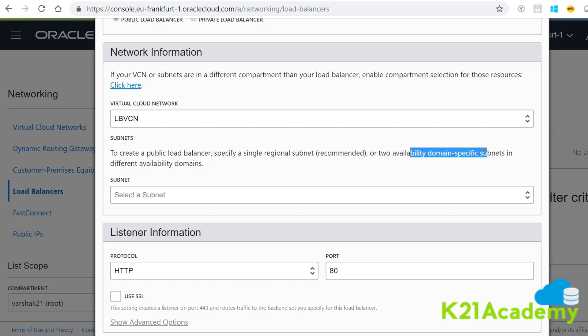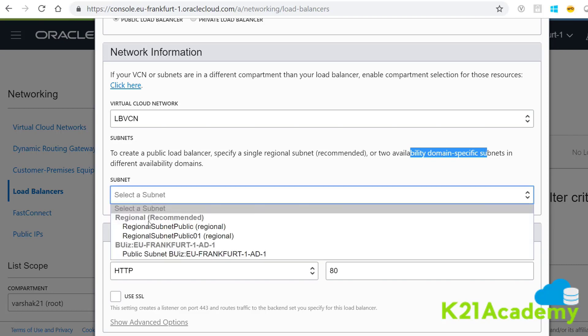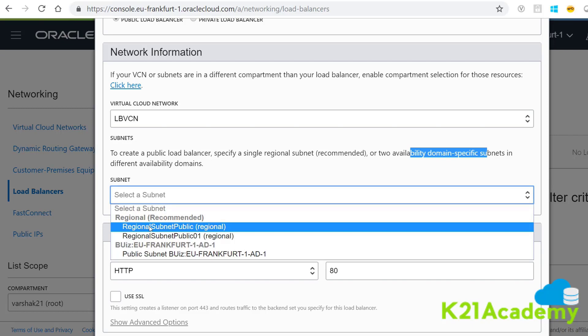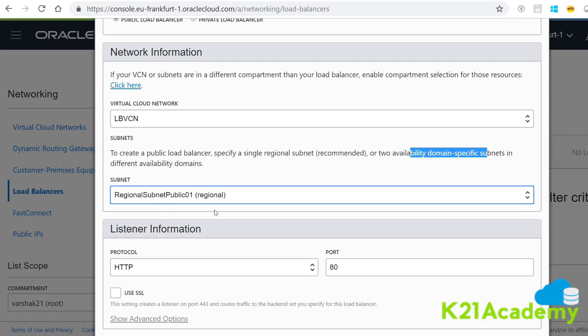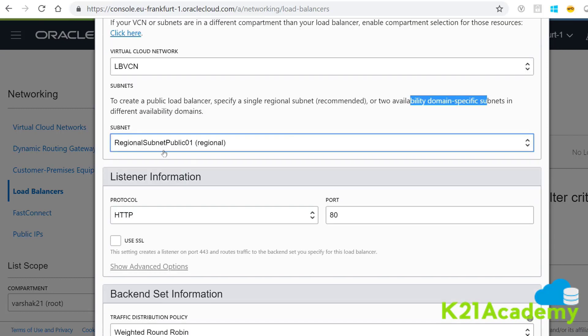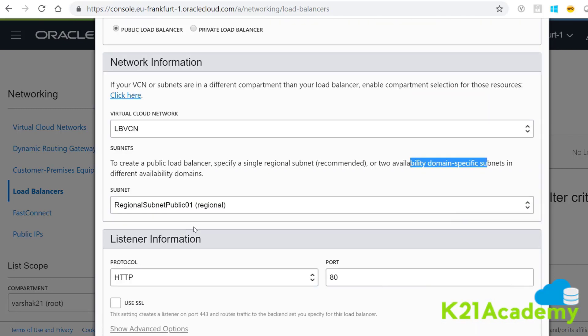That's the advantage of regional subnets — you have much more flexibility, fewer subnets to create, and less to manage. I'm going to select the regional subnet public one which I created here, and now I don't need to create or select any more subnets. Provide all the other details for the load balancer and you will get a regional load balancer that requires only one regional subnet.